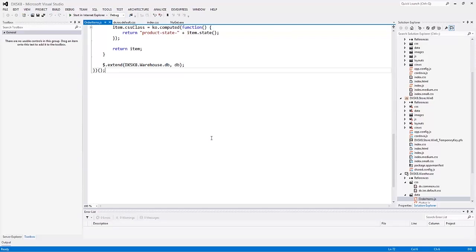it's not necessary to build packages during the development process. Let's run this application.